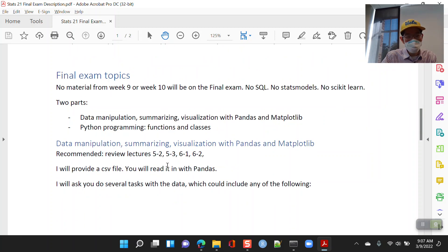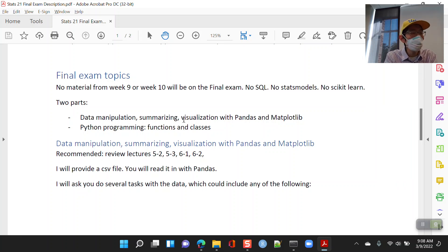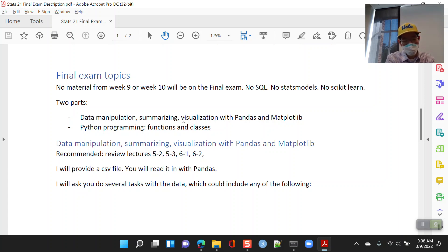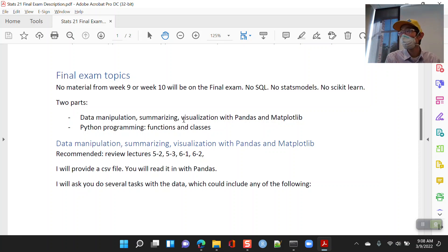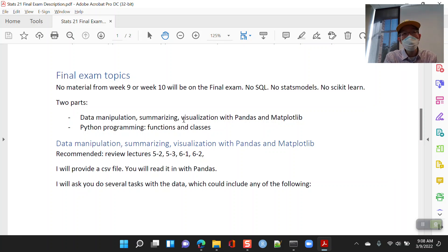As far as topics covered, it'll go up through week eight — nothing from week nine or week ten. So no SQL, no statsmodels, no scikit-learn. There are kind of two parts: one centered around Pandas, Matplotlib, and NumPy, where you'll be doing data manipulation, summarizing, and visualization. And then you'll also have some exercises covering Python programming with functions and classes.